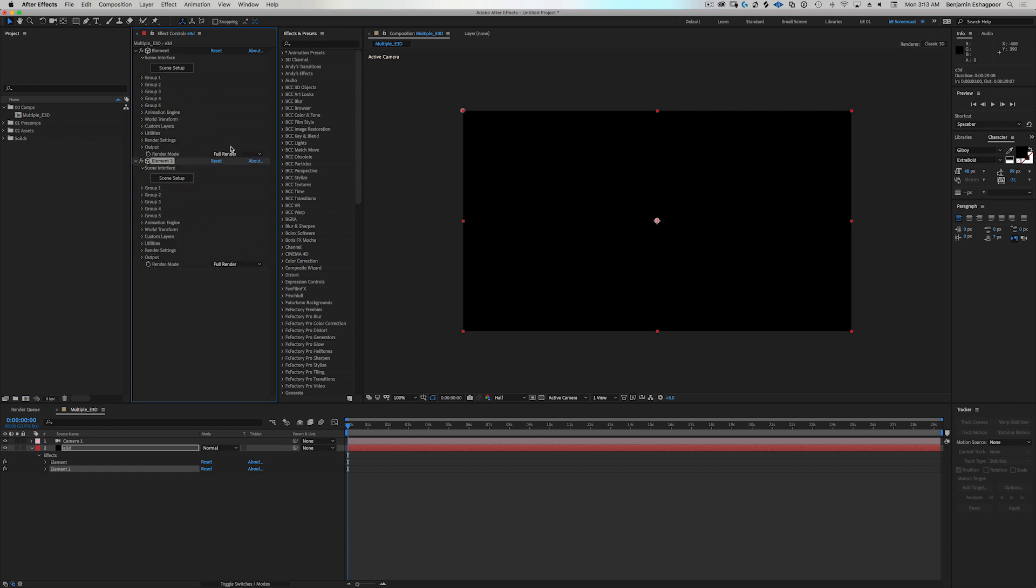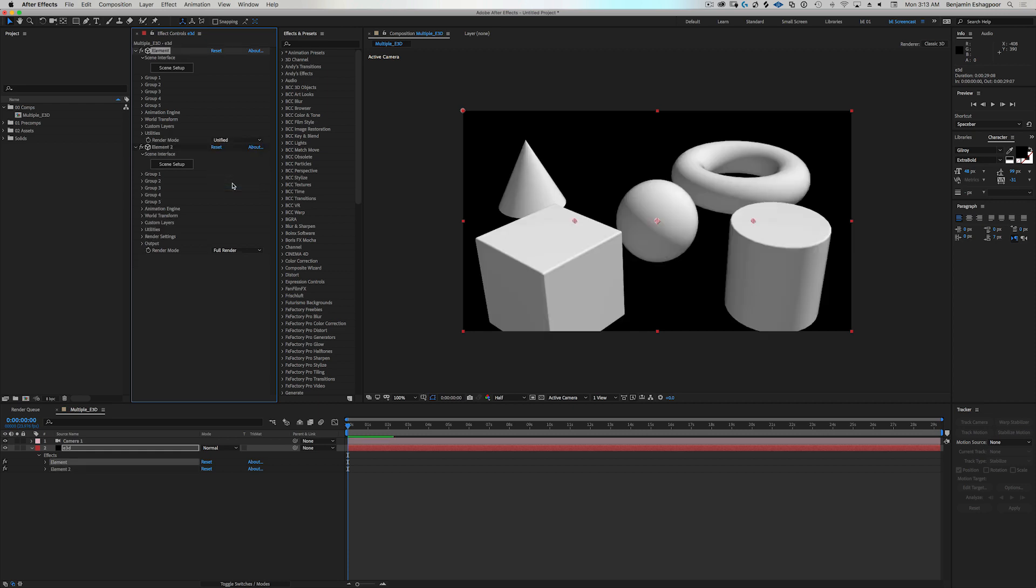So we have to go into the first instance of element here, and we have to change this from full render to unified mode. And once we do that, we get our first five groups back. And so in a sense kind of becomes transparent, or I should say the second instance kind of becomes transparent. We see through it.